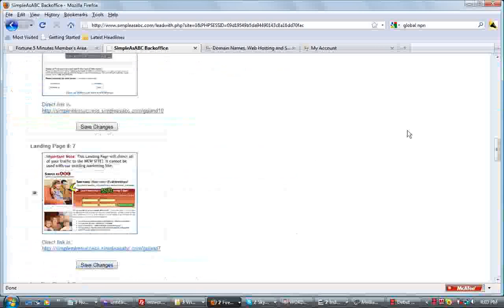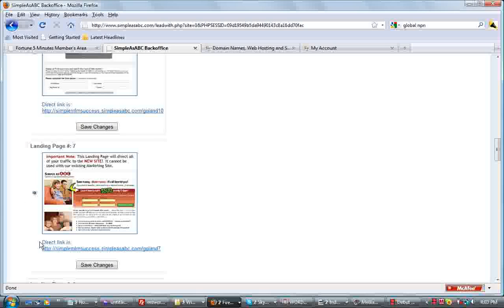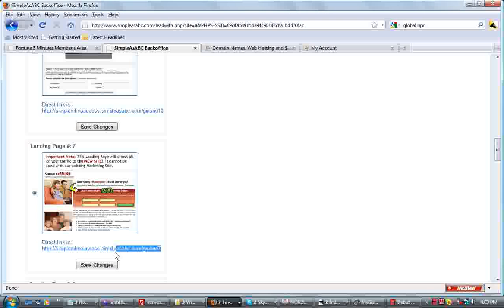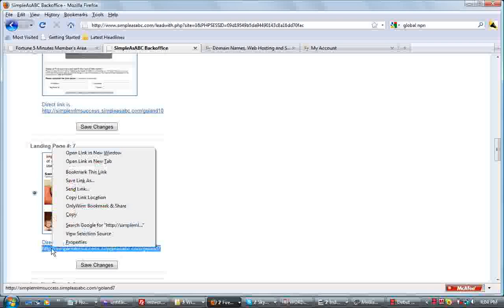So I have selected number 7. All you do is click on that button there and select number 7. And then what you want to do is copy and paste this particular link here, holding down your left mouse button and select it, and then just right click and copy it.